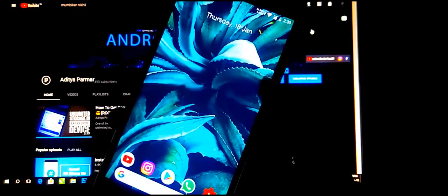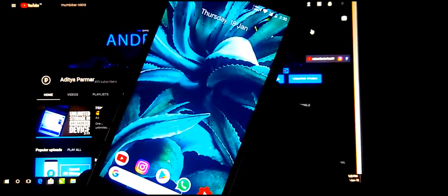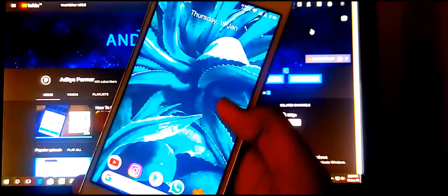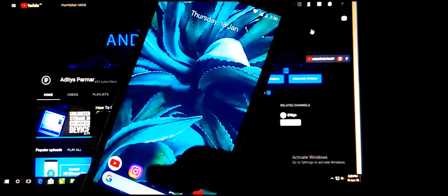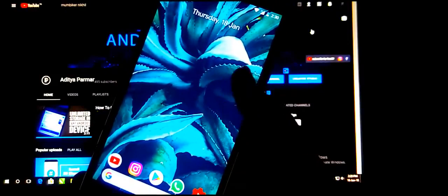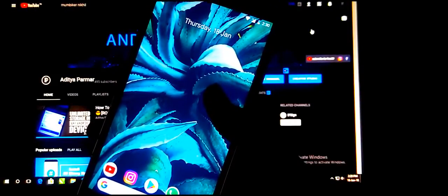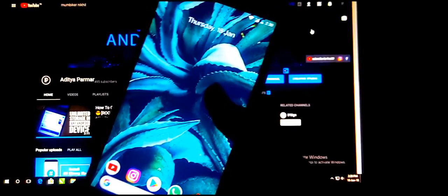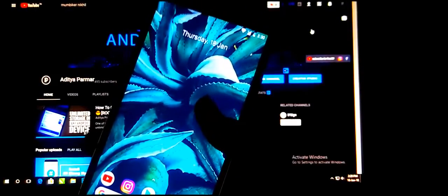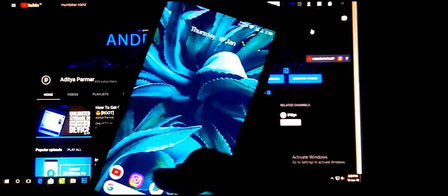Hey guys, welcome back to another video. Your host is Kalmarathi and you are watching Android ID. Today I'm going to show you how you can get the Pixel 2's Now Playing feature on any Android device.